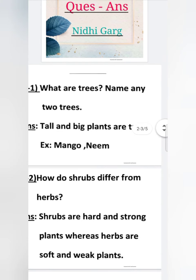Question number 2. How do shrubs differ from herbs? Shrubs are hard and strong plants.